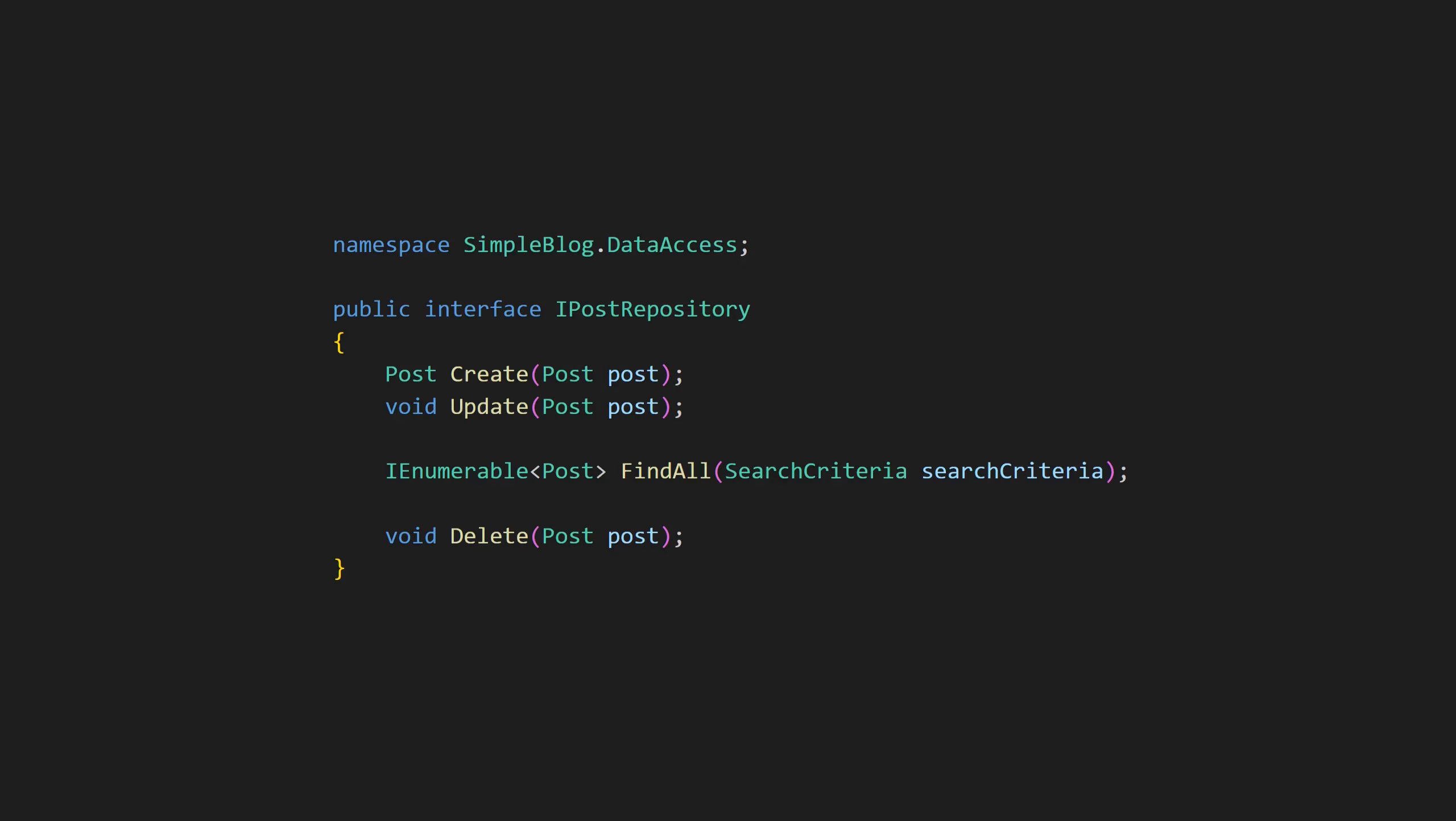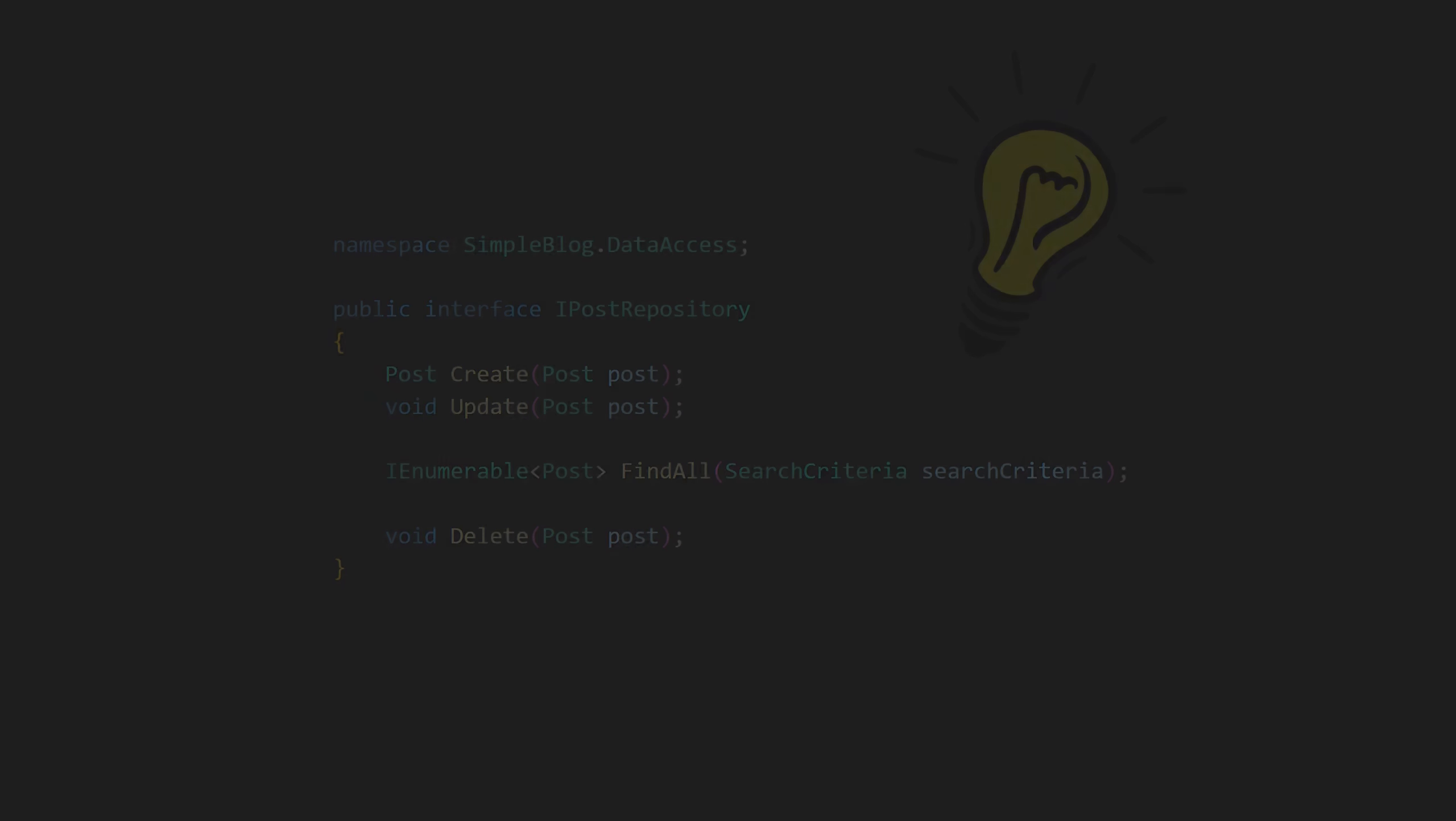This is probably the most common violation of the Dependency Inversion Principle. The good news? It's actually pretty easy to fix.